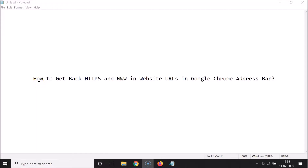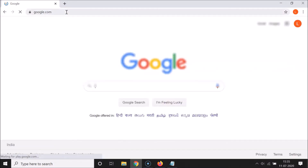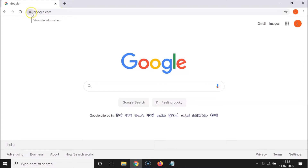In this tutorial I'm going to show you how to get back https and www in a website URL in the Google Chrome address bar. Let me open Google Chrome — you can see it's opened. Let me open google.com, and you can see in the address bar I don't have any https or www text showing in this website URL.